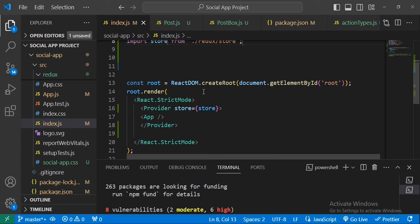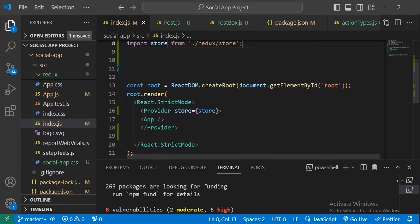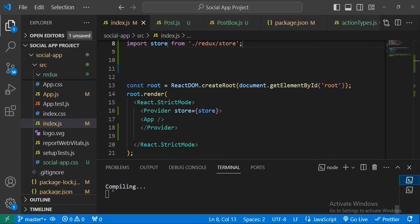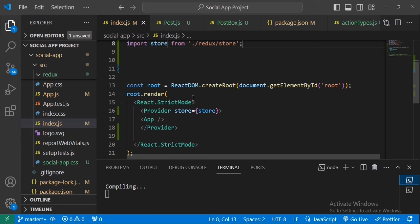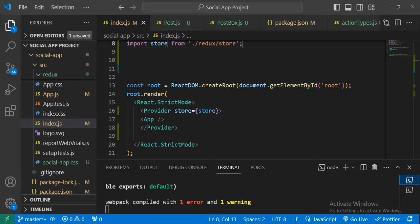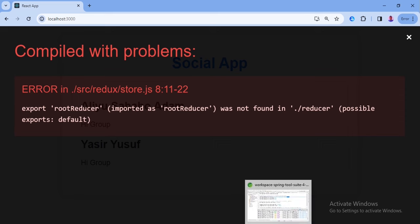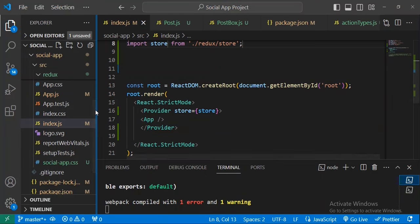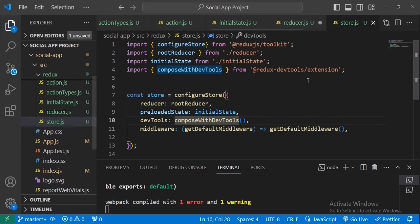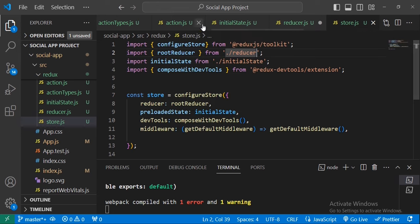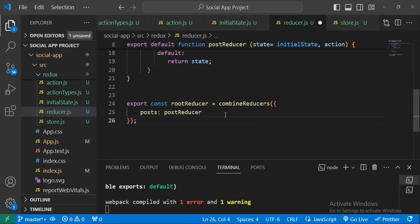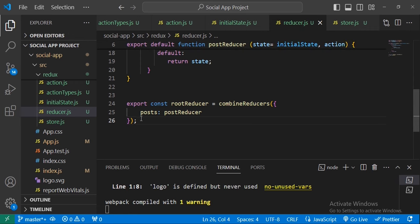Let's check if we have any errors — it's currently compiling. We do have an error. Looking into it, the issue is inside the store file — the rootReducer wasn't saved properly. Going back and saving the rootReducer file resolves the issue. Now there are no errors.